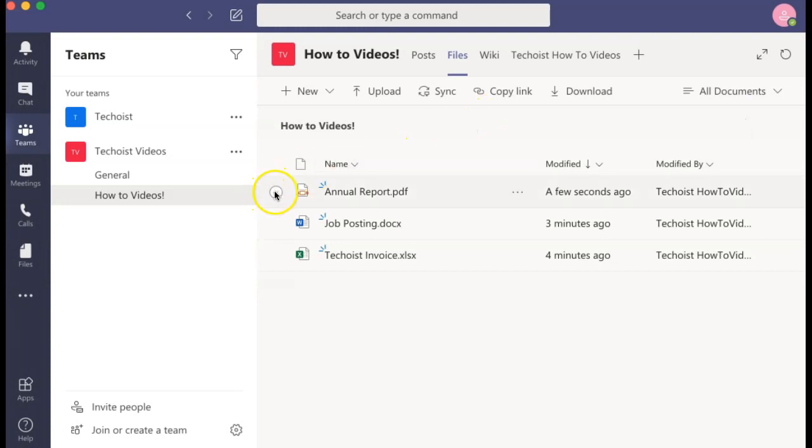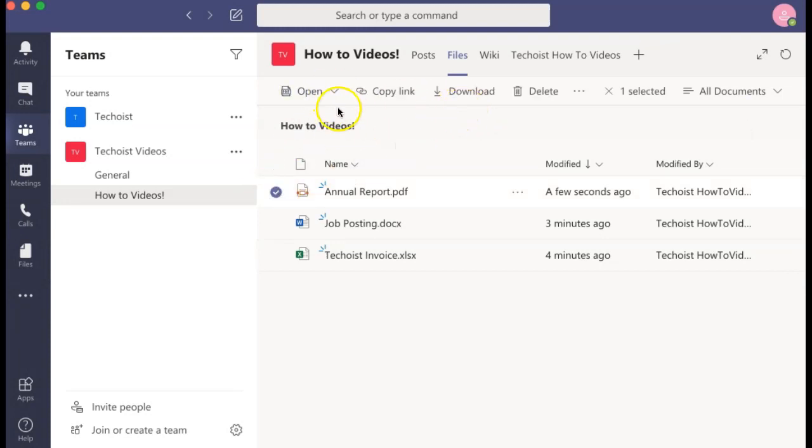If you select any of the files in this files tab, you can choose to open the file, copy a link to it, download the file, or delete it.